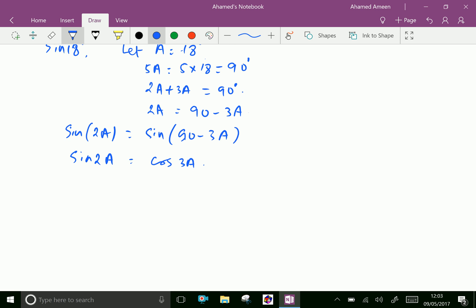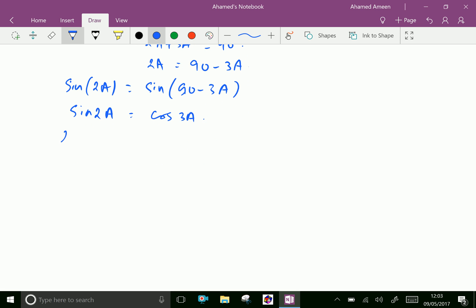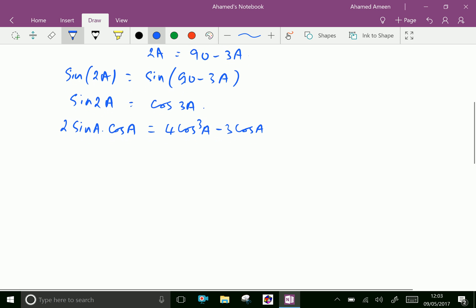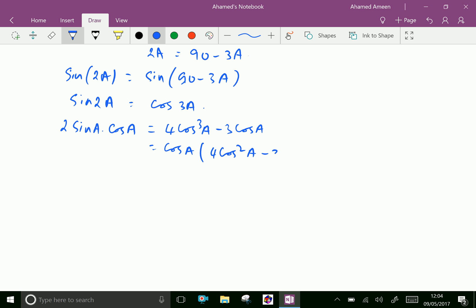Now the sin 2A formula is 2 sin A cos A, and the cos 3A formula is 4 cos cubed A minus 3 cos A. Taking cos A common on the right side gives 4 cos squared A minus 3, and this side is 2 sin A cos A.